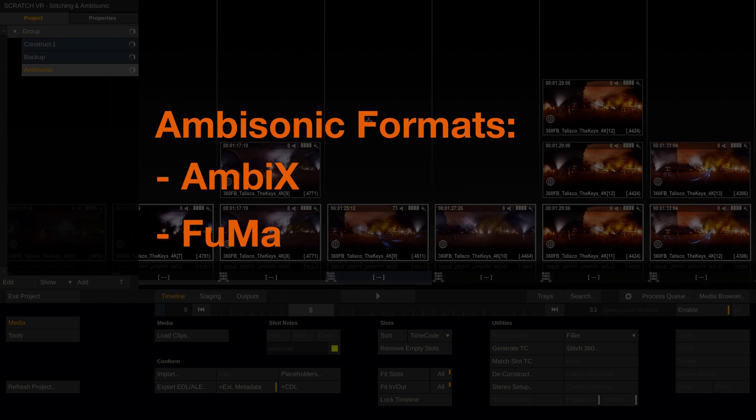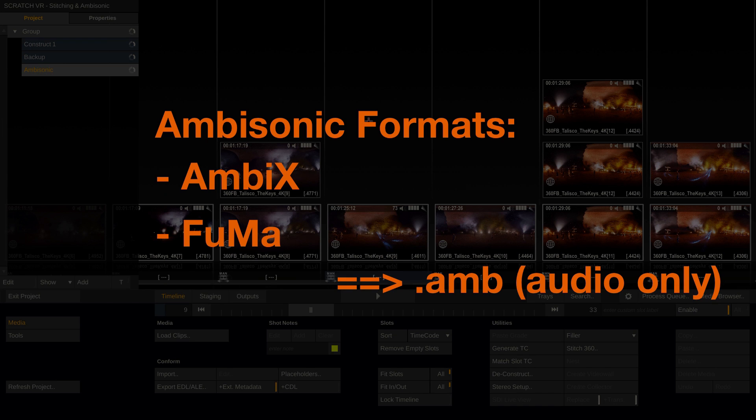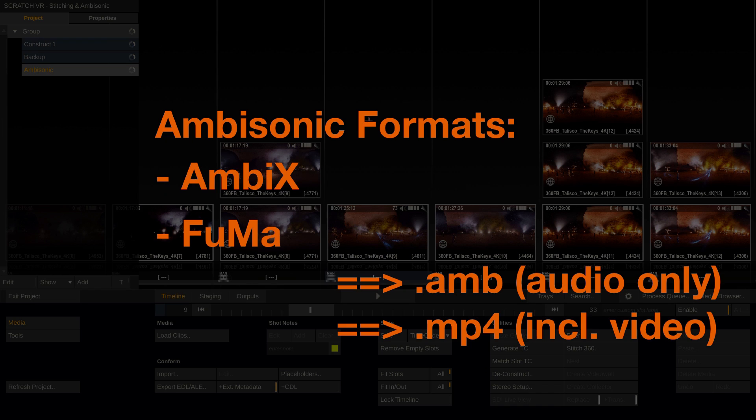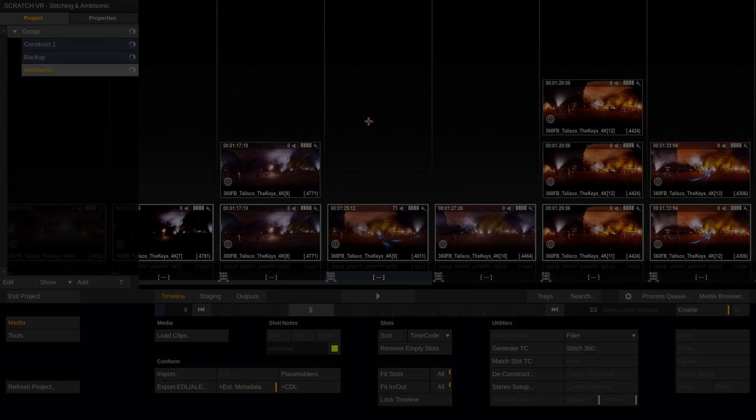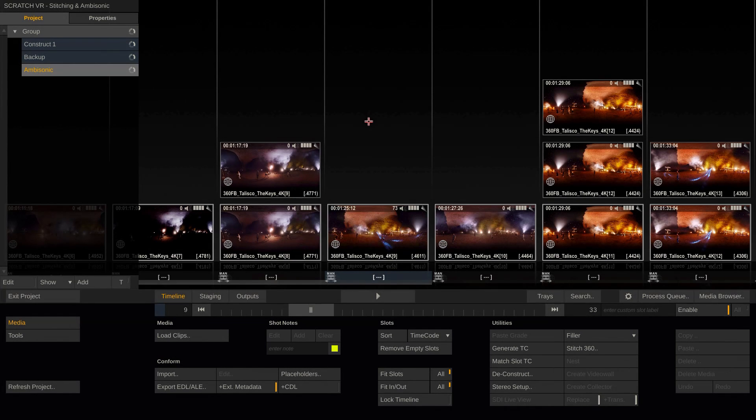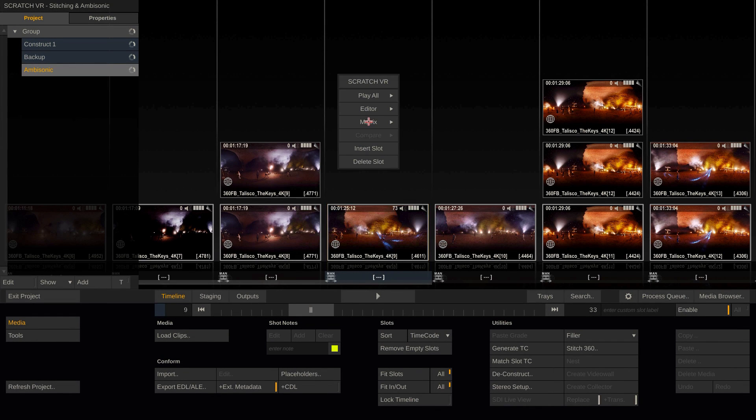These days ambisonic audio can ship as a separate file, in the .amb format for instance, or it can already be included in an mp4 file along with the corresponding 360 video. If that is the case, Scratch will recognize it and play it back correctly.